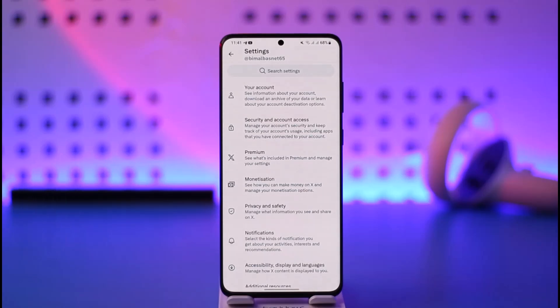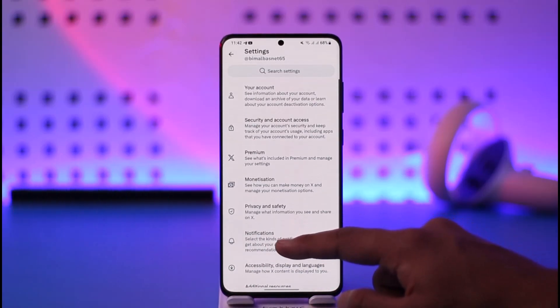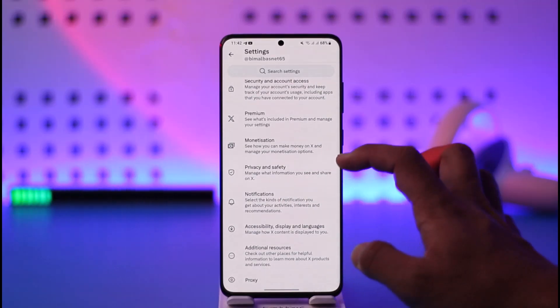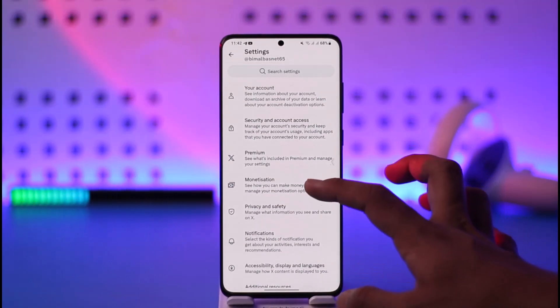Once you go to the settings and privacy tab, you will be able to see all these sorts of options. But you will not be able to find the option to change your birthday here.